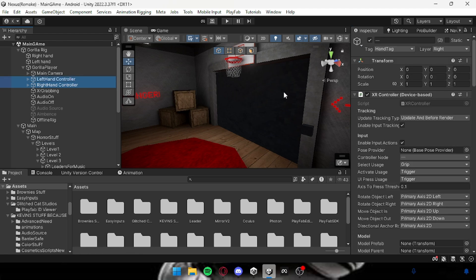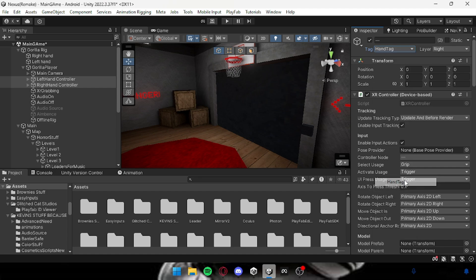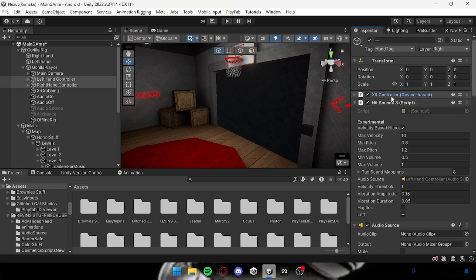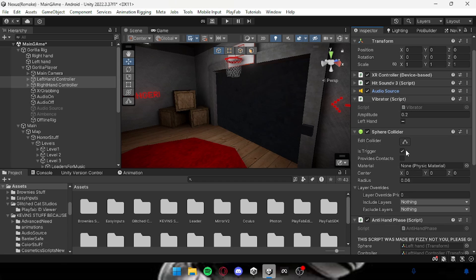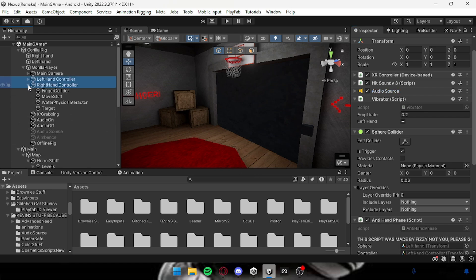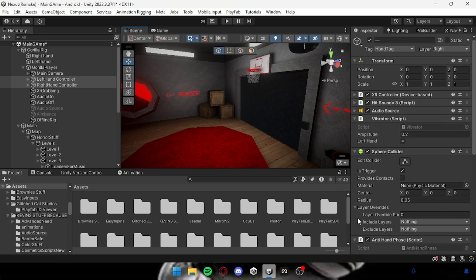Once you've done that, make sure to assign them on the controller right there. And then you want to add something that's called a sphere collider and is trigger with a radius of 0.06. And then that's really it, that's all you got to do.